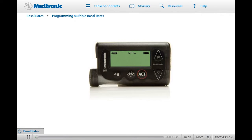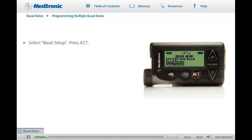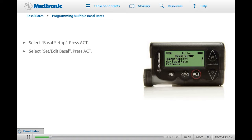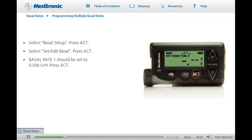Now that you are familiar with programming a single basal rate, let's try programming more than one basal rate. From the basal menu, scroll to Basal Setup and press ACT. Set Edit Basal should be highlighted. Press ACT to select. Set Basal Rate 1 appears — set the first basal rate to 0.500 units. Set Start Time 2 will appear with dashes flashing in the upper left corner, indicating that the start time for the second basal rate needs to be programmed. Set the following start times and basal rates using the up and down arrows, and press ACT to confirm each start time and rate as you set it.